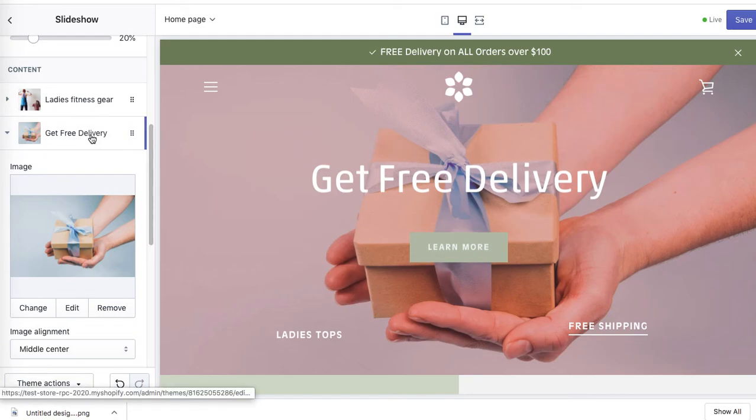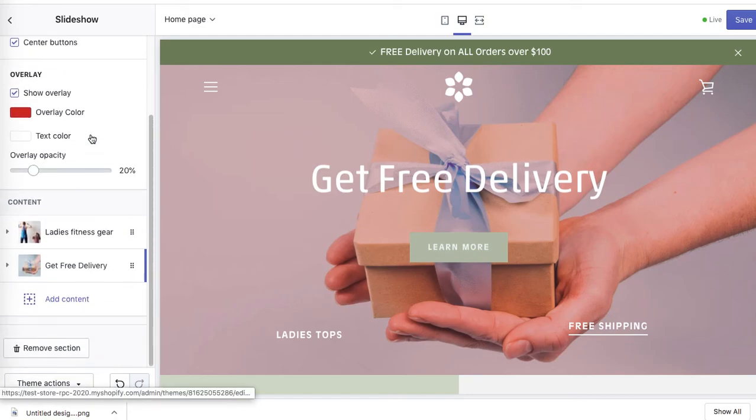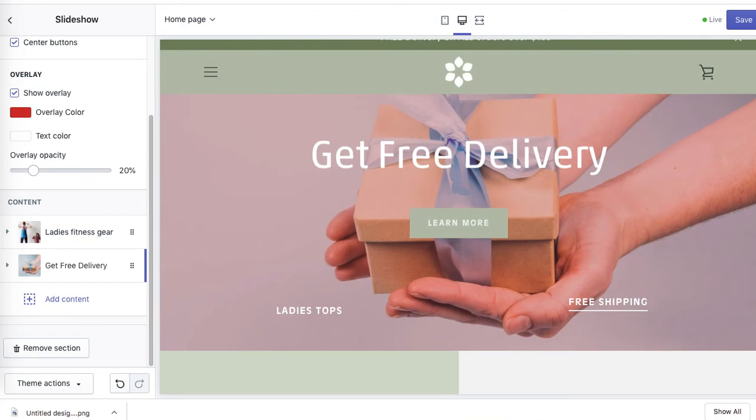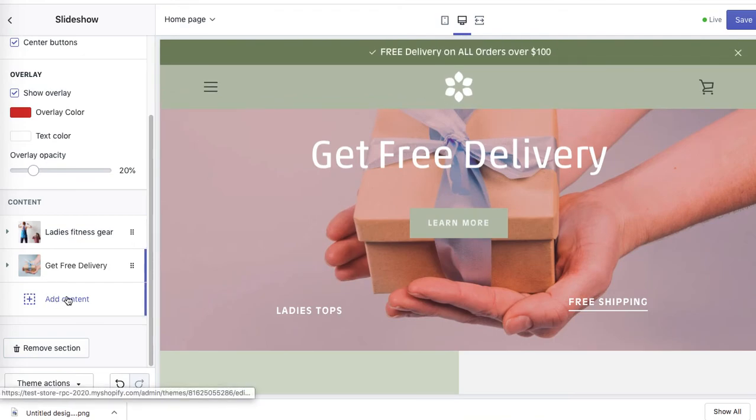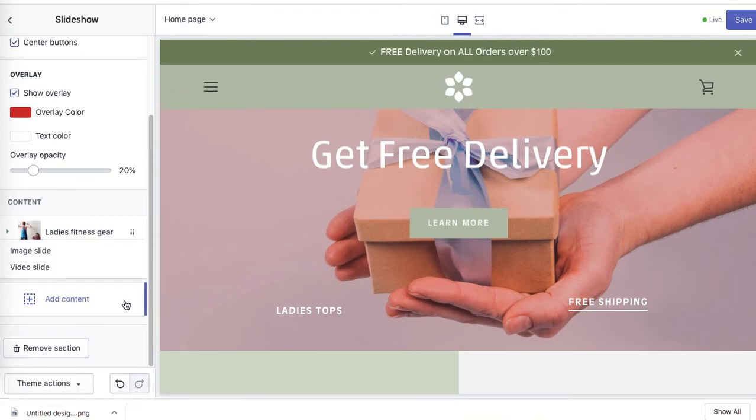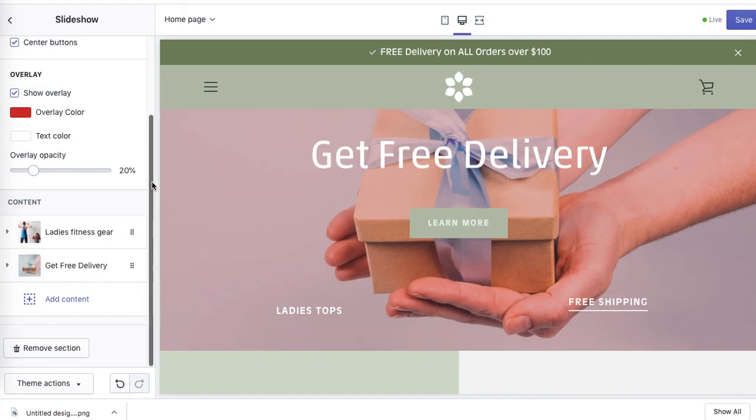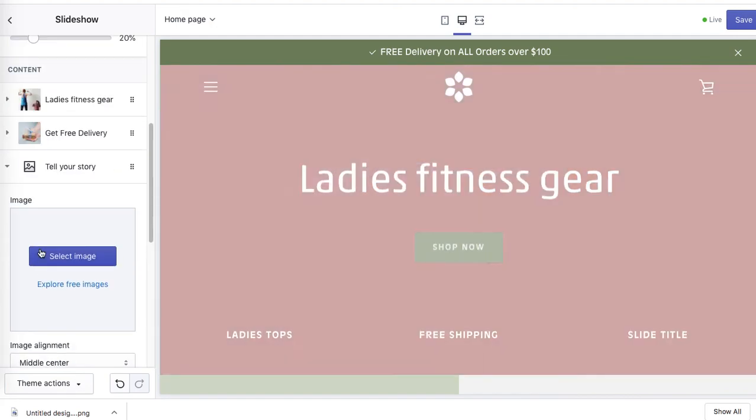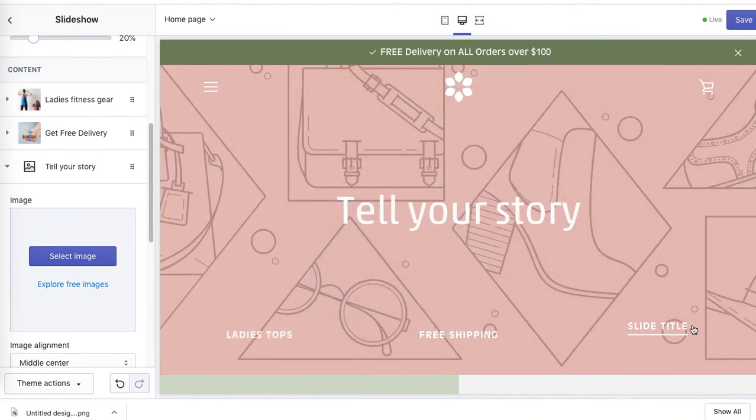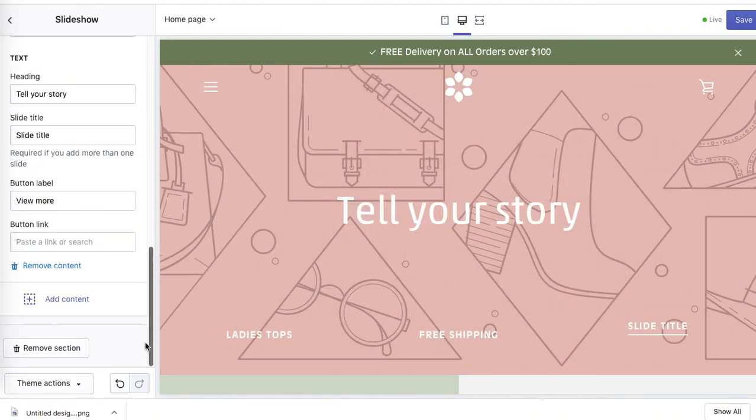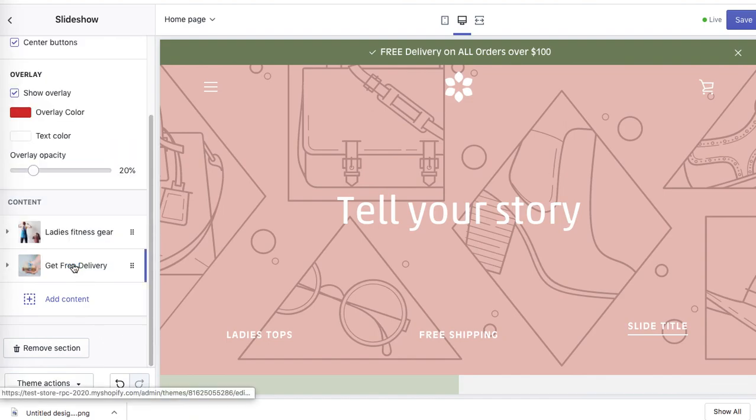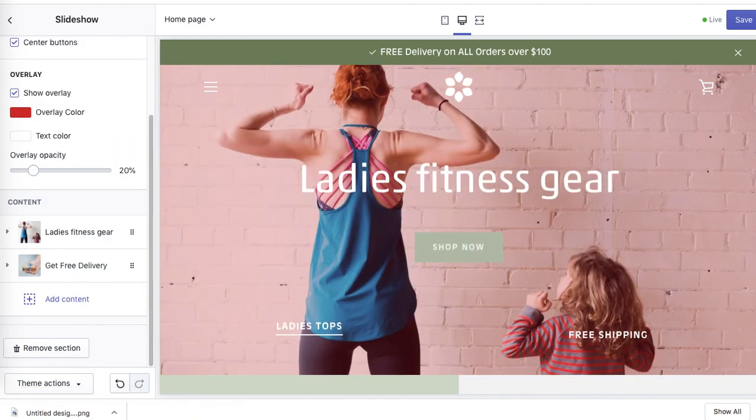We can save it, or if you add another one. I'll show you. Add content, image slide. It will be shown as the third slide in a row. So you will simply need to optimize the same way, but I will remove the content for now and save.